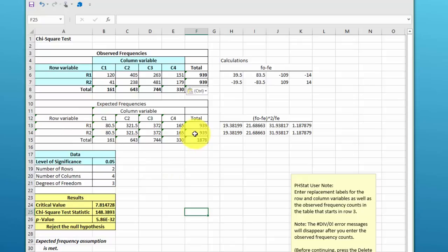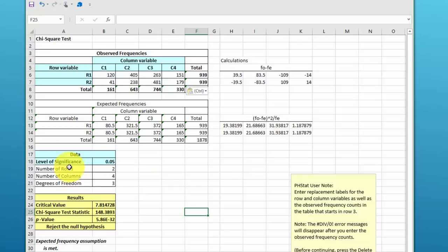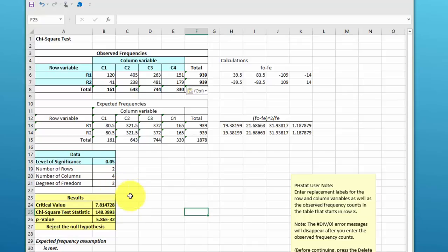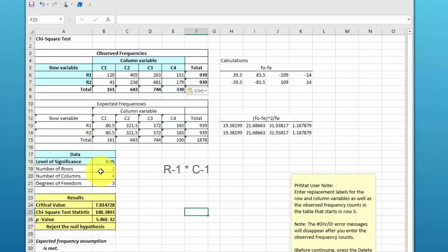It gives us our expected frequencies over here, showing you the calculations. Here it gives us the summary: number of rows, number of columns, degrees of freedom, which is the rows minus one times columns minus one, which would be one times three is three.